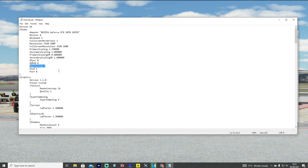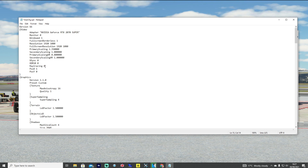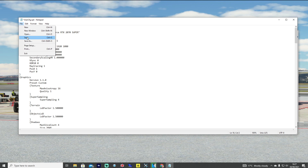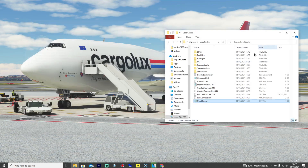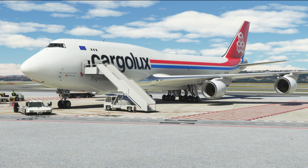This value here, for those of you with Sim Update 5 — which is basically everybody because of mandatory updates — has now changed to zero. As I mentioned, they've actually turned ray tracing off by doing this. To turn it back on again and get those visual gains, all we need to do is change that to a 1. Go to File, hit Save, come out of it, and then run Microsoft Flight Simulator again.